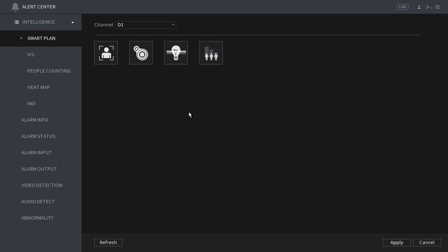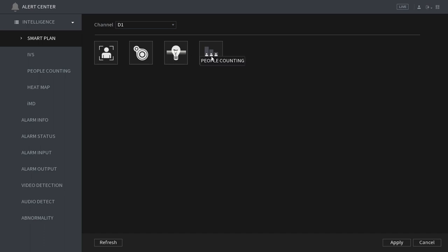The smart plan section shows you what type of AI analytics the camera is capable of. For channel 1 we have available face detection, heat mapping, IVS, and people counting. For this demonstration though we are going to select the intelligent video surveillance.